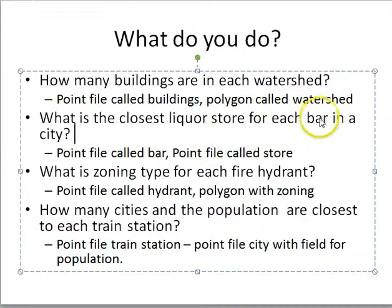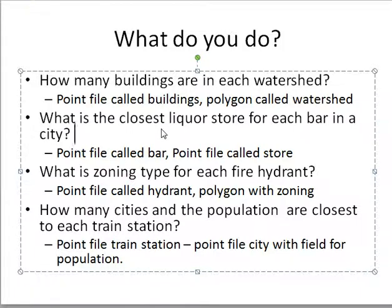The closest liquor store for each bar in a city — two point files, bars and stores. I want to find the closest, so it's distance. My destination is the bar, because I want to pull up each bar and say which store to go to. Liquor store is the source. It's a simple distance join — just the closest one and how far it is.